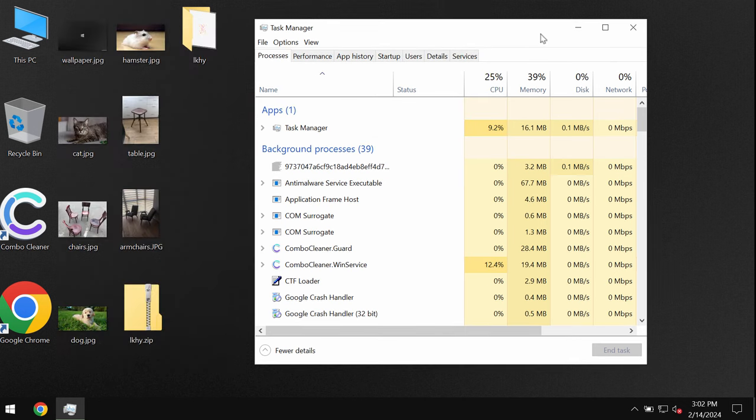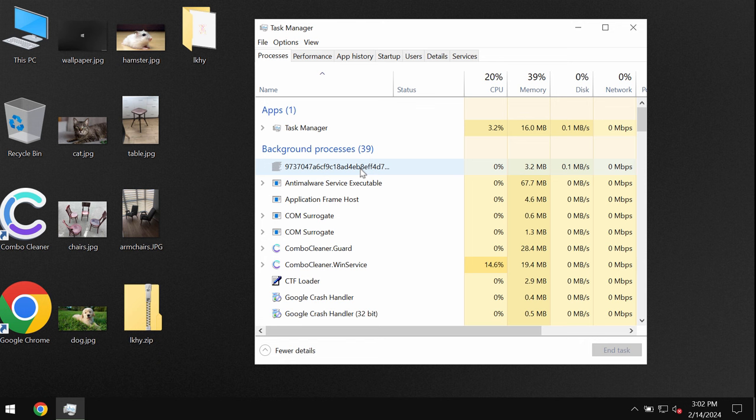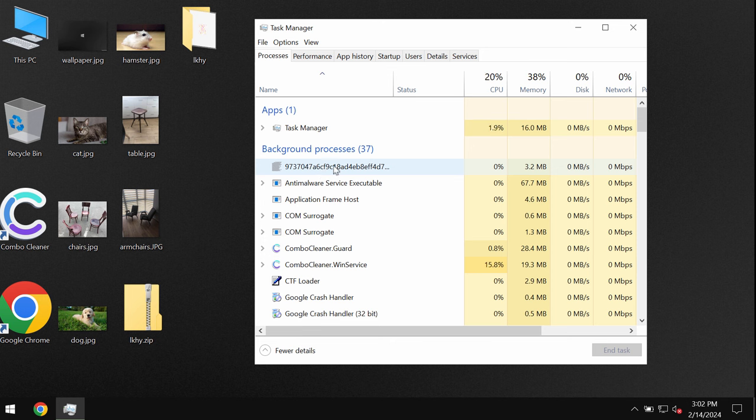By the way you can trace this ransomware through the task manager by a special process with a long and random name such as this one.